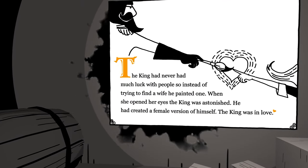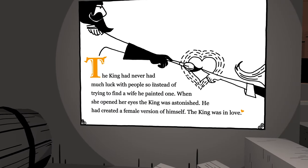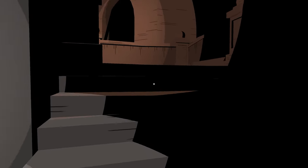The king had never had much luck with people, so instead of trying to find a wife he painted one. When she opened her eyes, the king was astonished - he had created a female version of himself. The king was in love. That's nice.